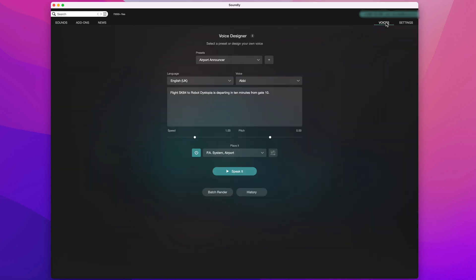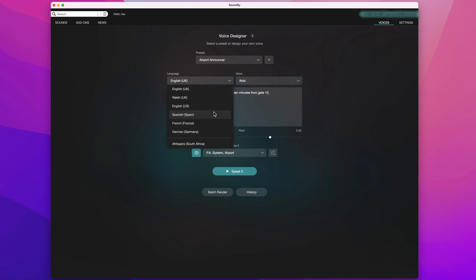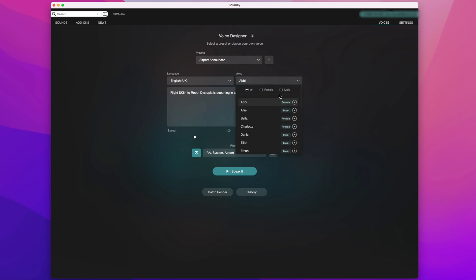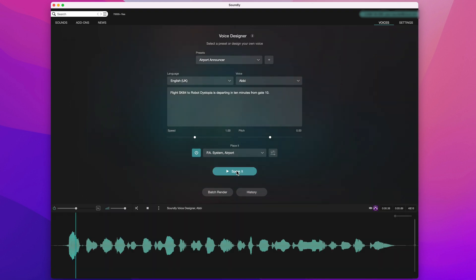Voice Designer lets you generate voices which will read the text you type in here. You can choose from a range of languages and accents, and within those, different voices are available. First, I'll start with the Airport Announcer preset. Here's how it sounds.